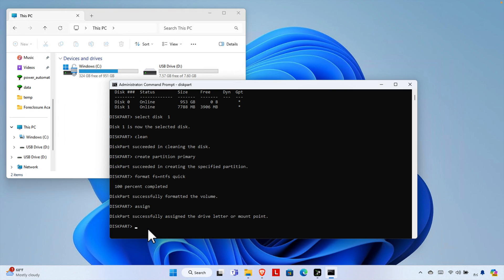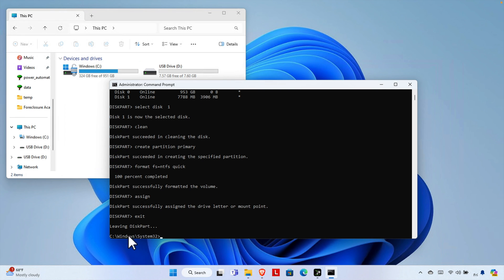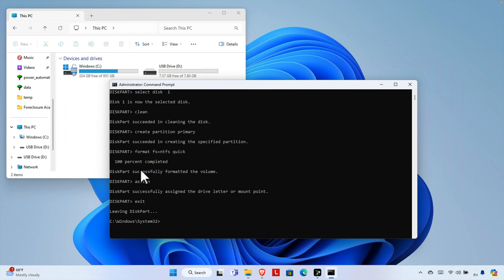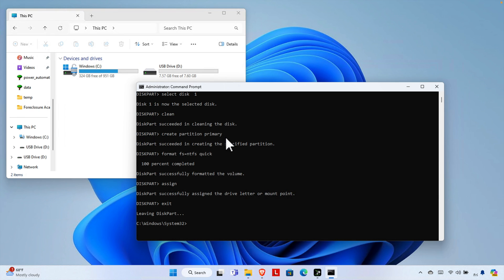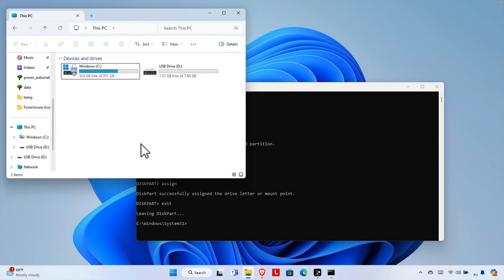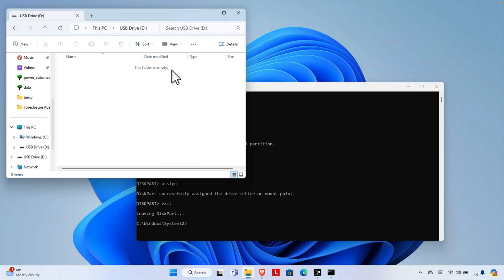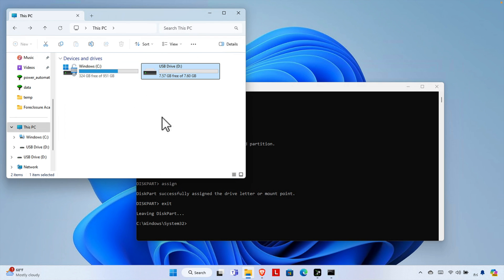Now we can exit the DiskPart utility by typing 'exit' and pressing Enter. It will close DiskPart and go back to the regular command prompt. This command I used for creating and formatting the pendrive — I was unable to open it before, but now let's verify. Double-click on it, and here we are able to open the pendrive successfully.